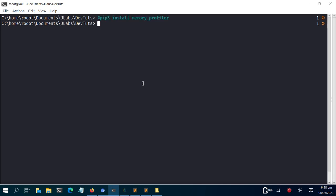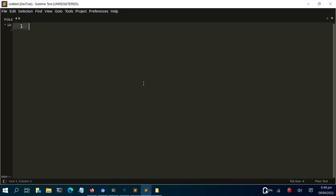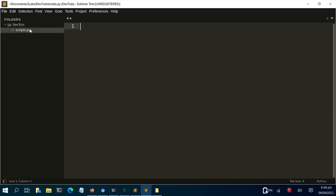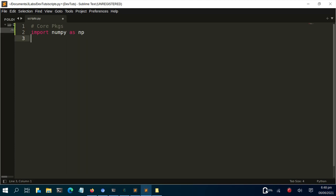Let's go back and check it out. I'm going to create a file called script.py using touch script.py, then open that file. There's nothing there right now — I want to create a simple function and profile it. I'll start by importing the core package: import numpy as np.